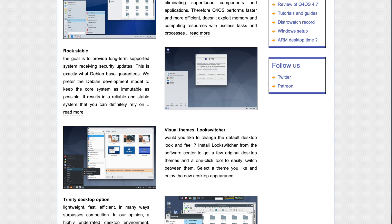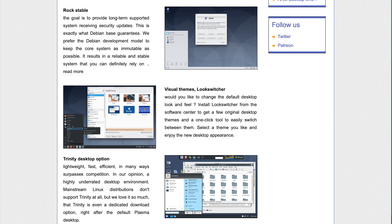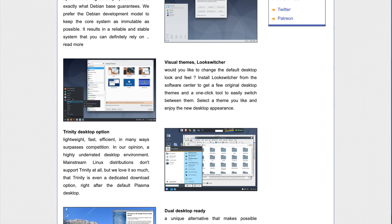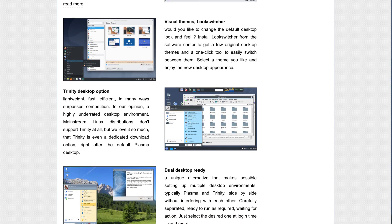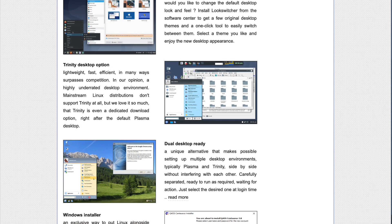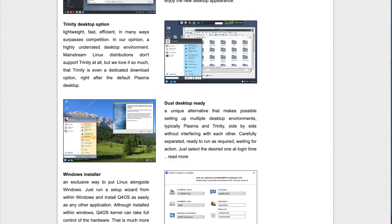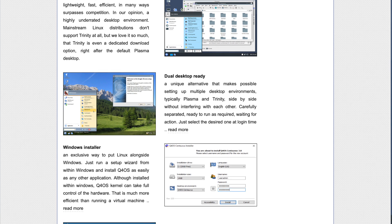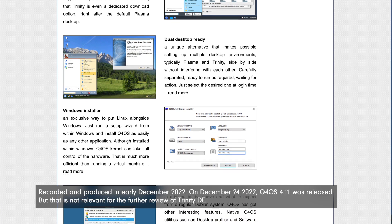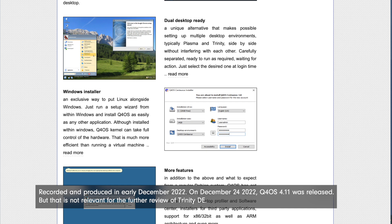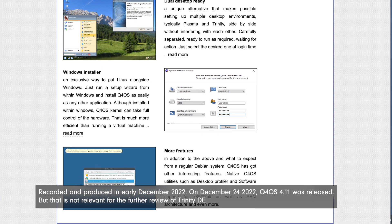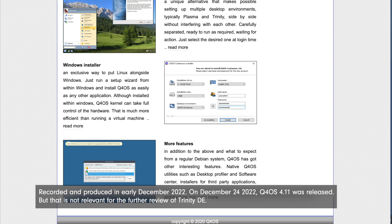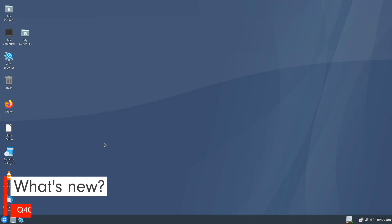Today we are stepping into a time capsule as we are looking at Q4OS with Trinity Desktop, a solution that builds on an ancient KDE desktop environment while having surprisingly low performance scores. But more on that later. The underlying release of Q4OS here is Q4OS 4.10 Gemini with Trinity Desktop. This version was released on August 1st, 2022.